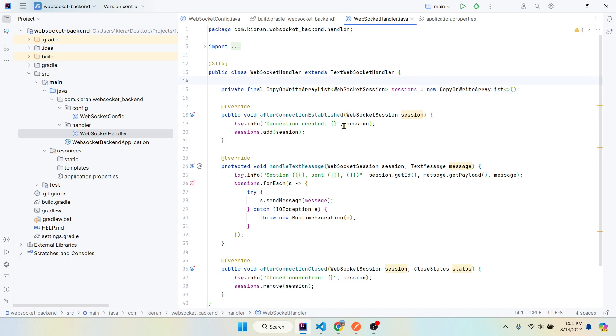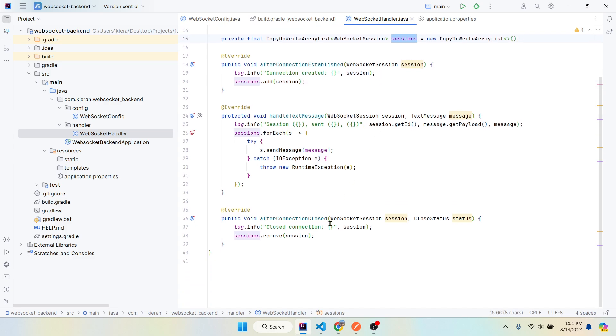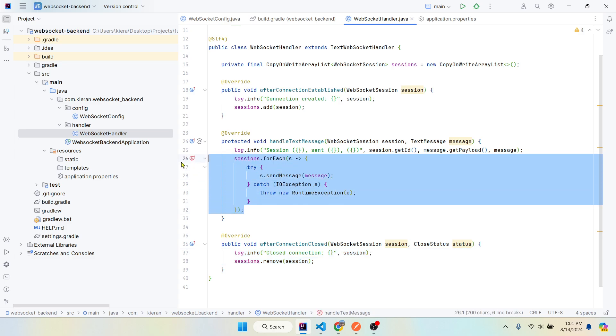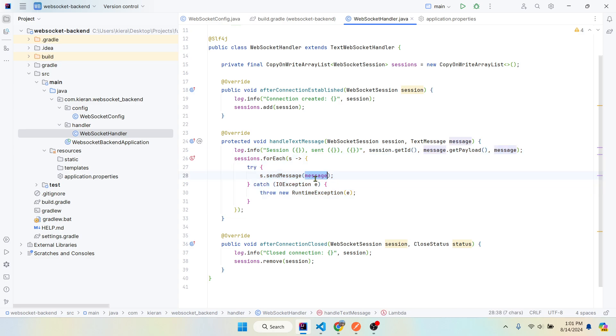So after connection established, we're going to log that we created a connection and then add that session to our sessions variable. The opposite when we close the connection, we're going to remove that session from the sessions variable. And when we receive a message, for every session that we have in this variable, we're going to loop through them and we're going to send or basically broadcast that message to all of the sessions that are connected.